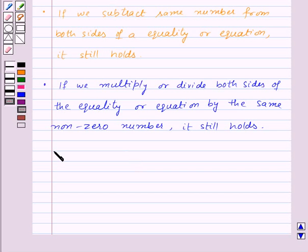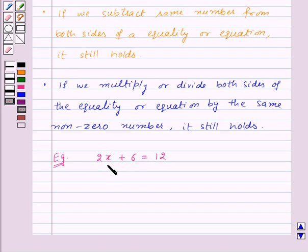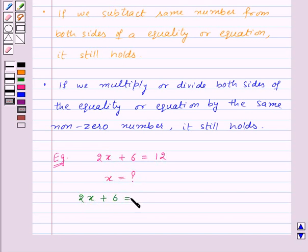Now let us see how to solve an equation. For this we will take an example. Suppose we need to solve the equation 2x plus 6 is equal to 12, where x is the variable and we need to find the value of x.